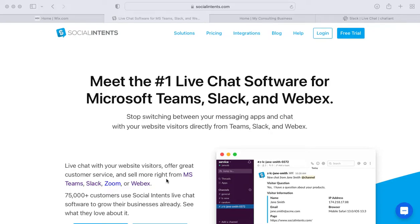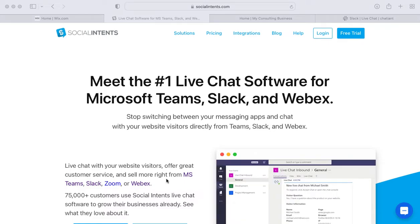This is James from Social Intents. Today I'm going to show you how you can quickly embed Slack right into your Wix website. Once you do this, you'll be able to chat with your Wix website visitors directly from Slack.